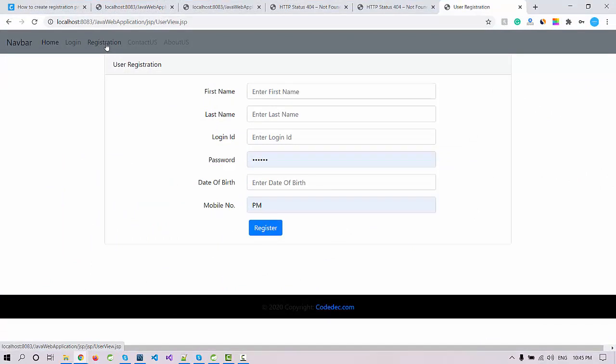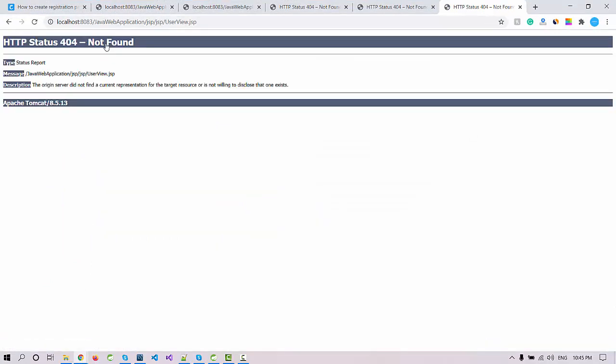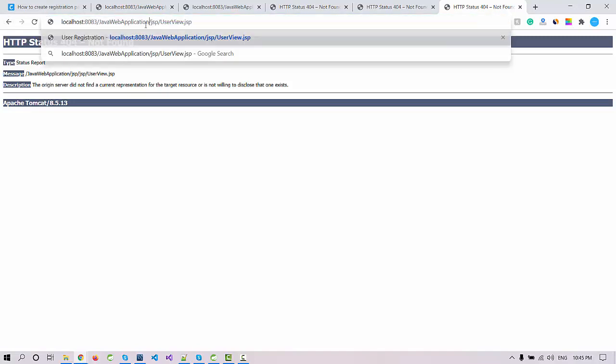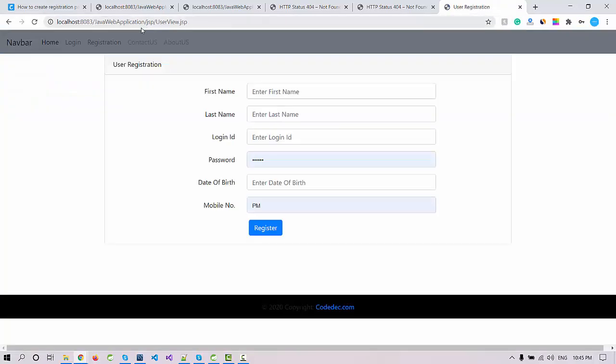If I put JSP this, okay fine, so now it's working. When I click on the registration, for the second time it's not working because it's taking extra JSP folder here. Just remove it. Now you can see the registration page is designed and it's working fine here.